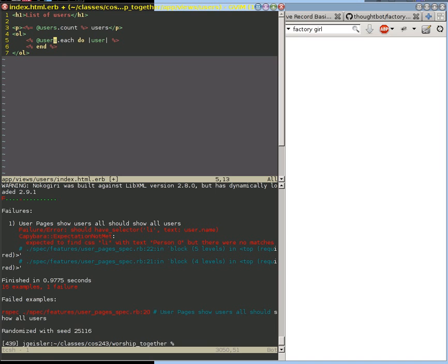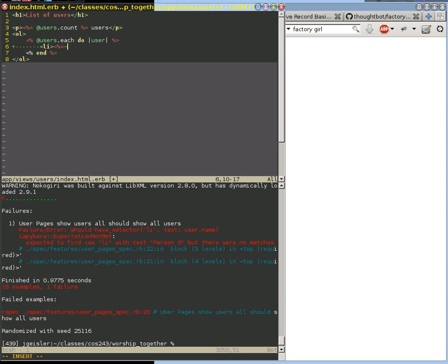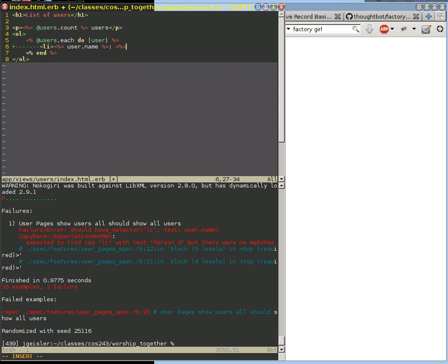And now what I want is I want a list item. And in that list item, I want that user's name. So notice I'm escaping here back to Ruby, and I'm using this variable right in here. And I'm going to put just a hard-coded colon in here. And then I'm going to go back to that user dot email. Because we know we need both of those. And then I can end that list item.